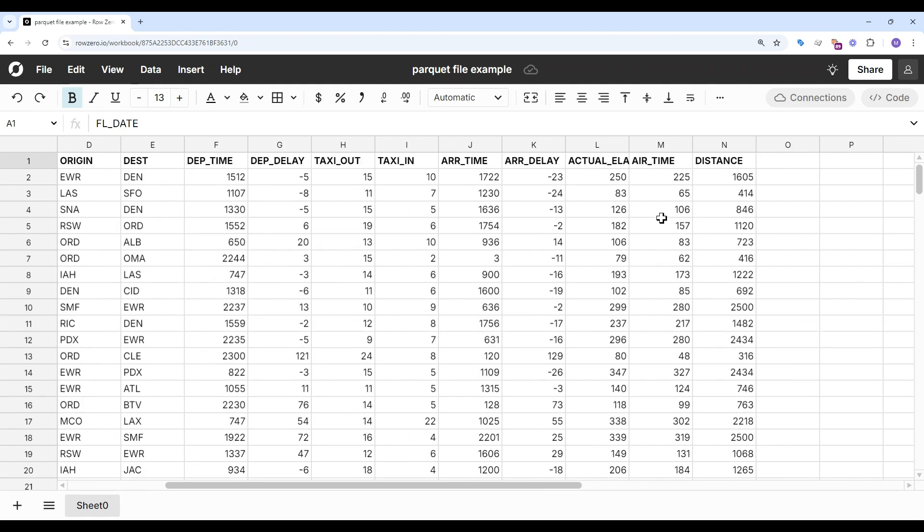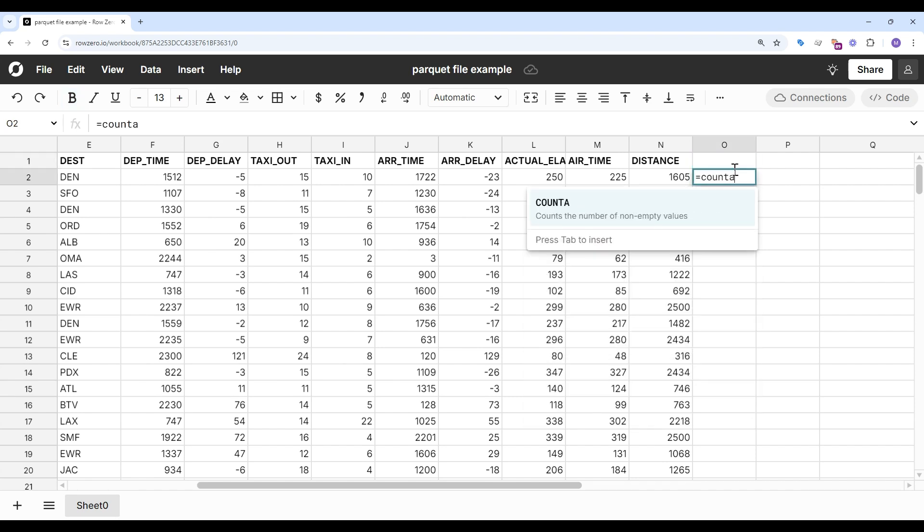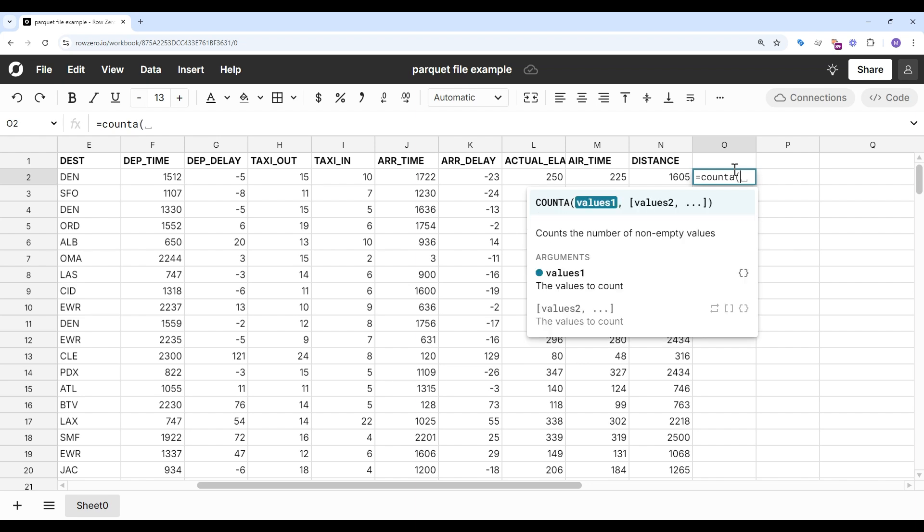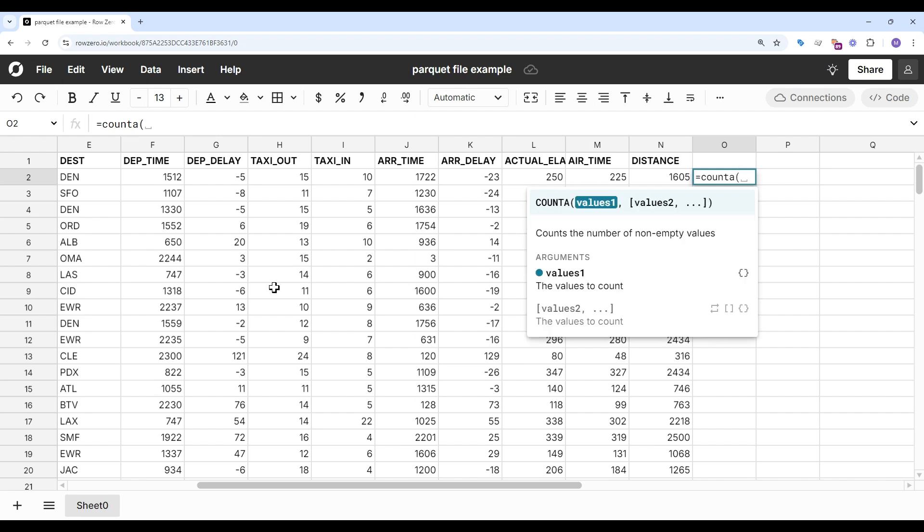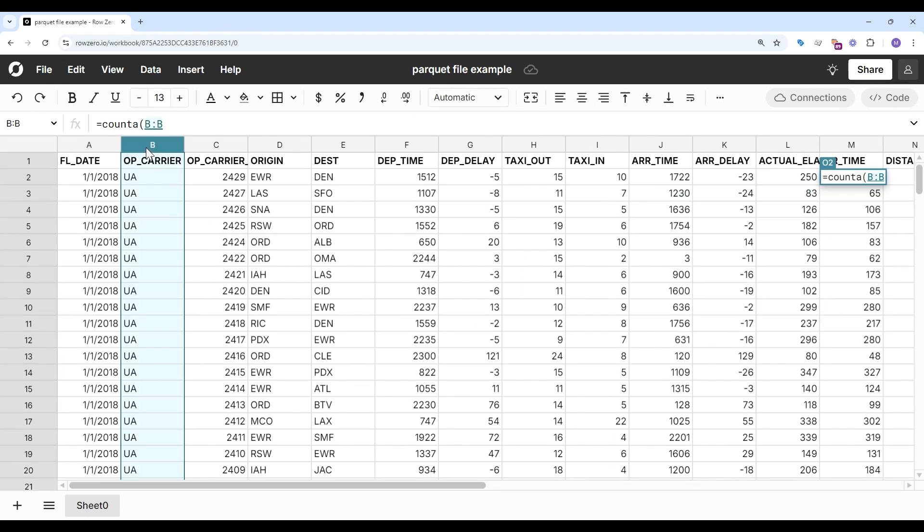I'll show a few quick examples. Let's do a quick count of all of the flights. Let's see how many we have here. 7.2 million flights.